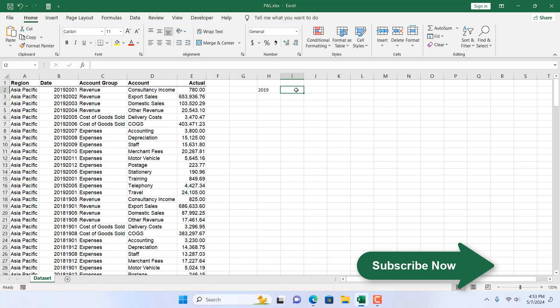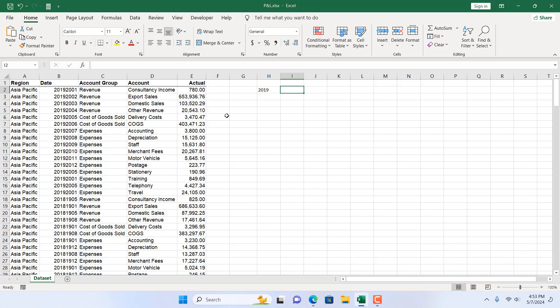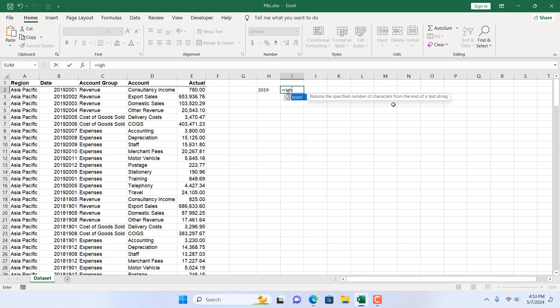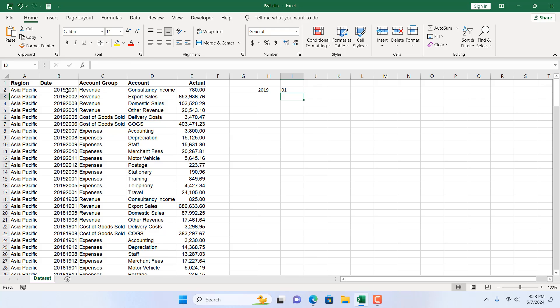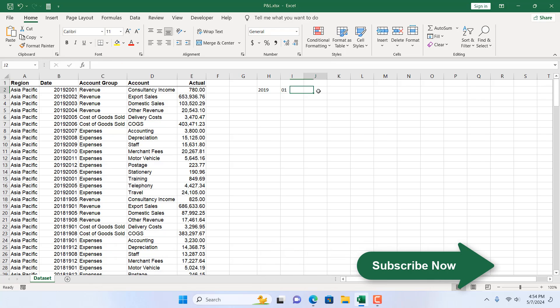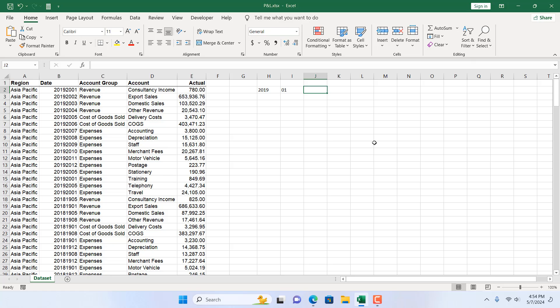Then we need to extract month, which is at the right of our number. So for that I'm going to write equal to RIGHT and select the cell where we have our 8 digit and then if I add comma and we need the only 2 character from the right. So we have added 2 and we have our month.